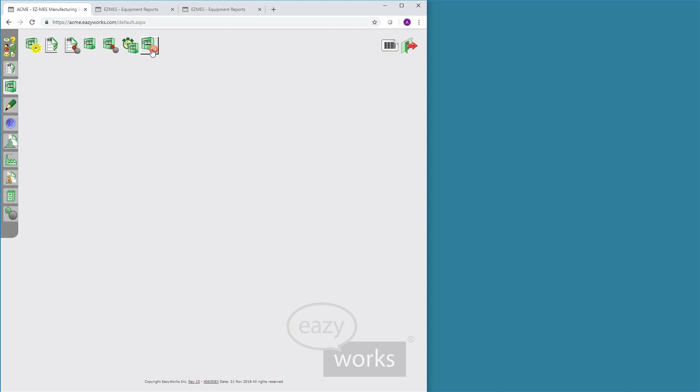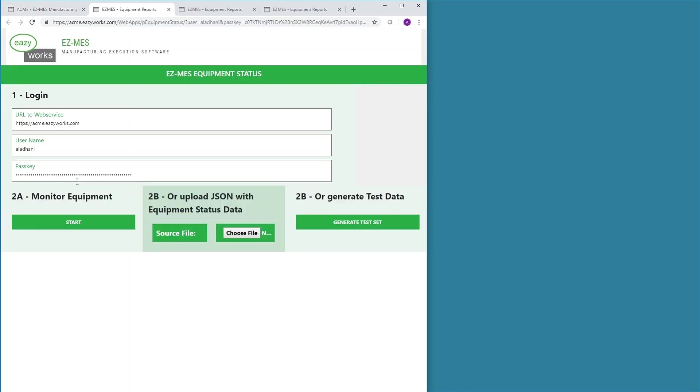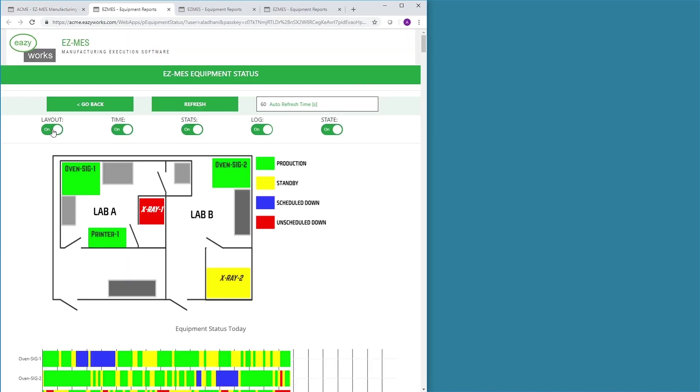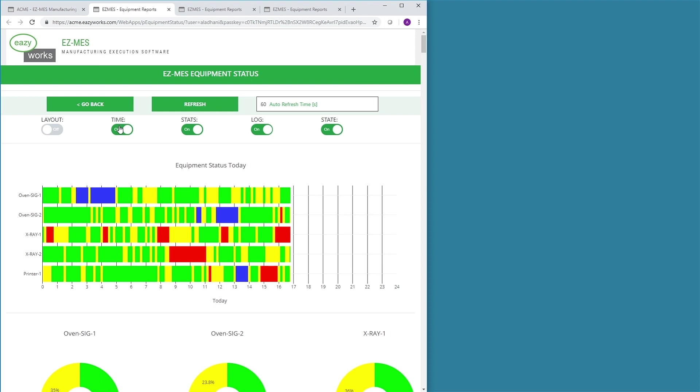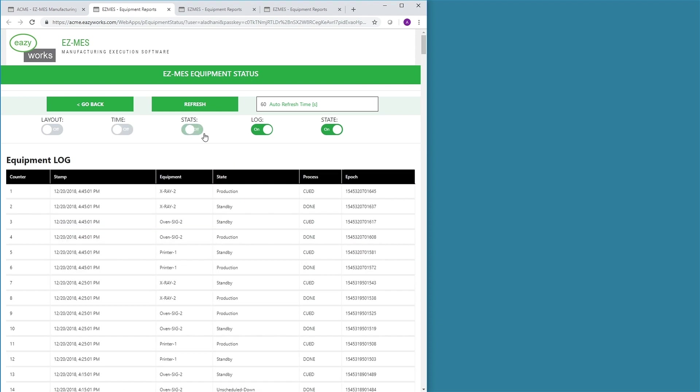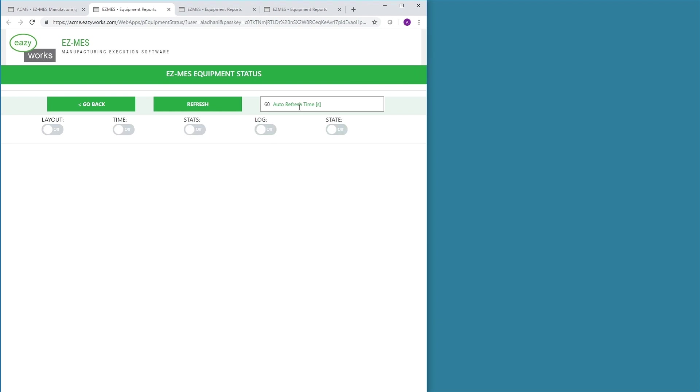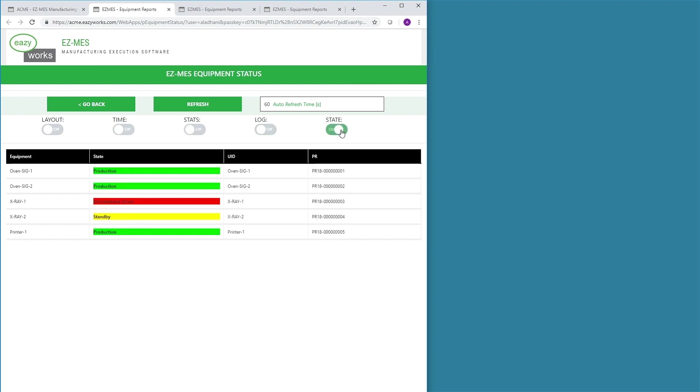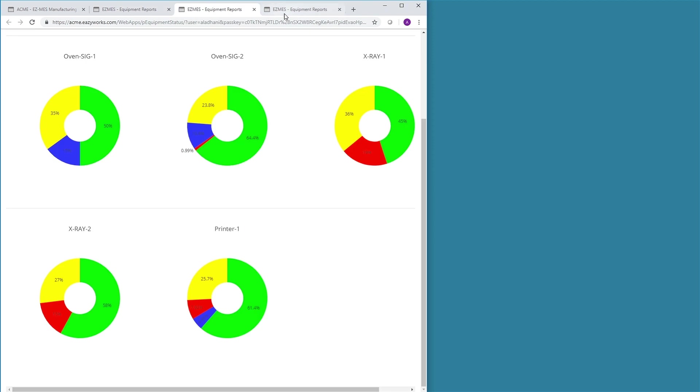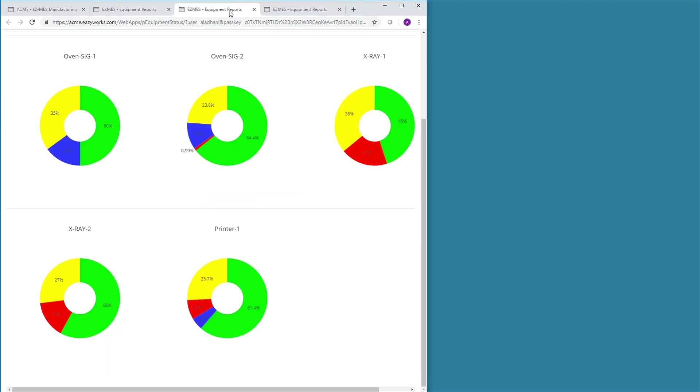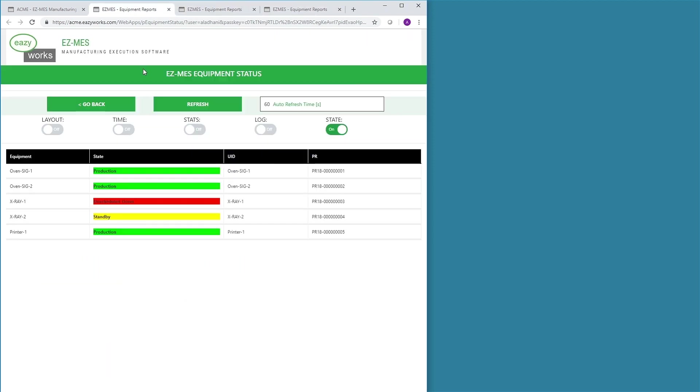EZMES also allows cockpits to be defined for multiple production floors. Cockpits may display in different browser tabs, windows, screens, and locations, such as the control room or production floors.